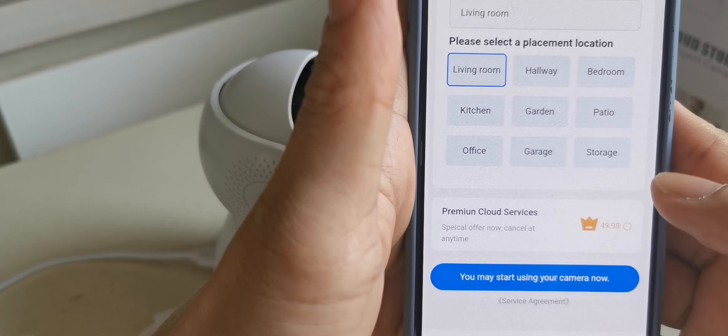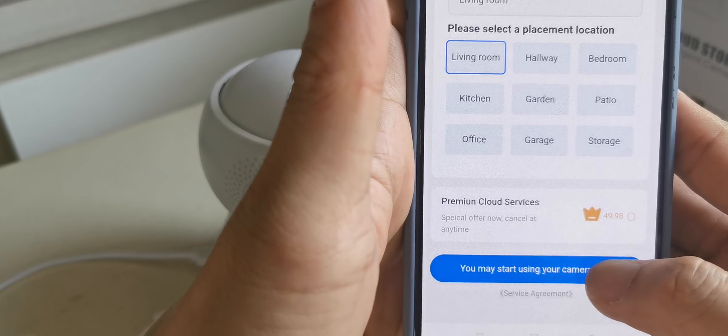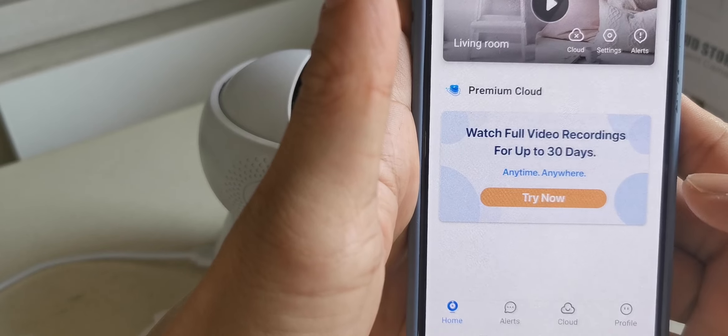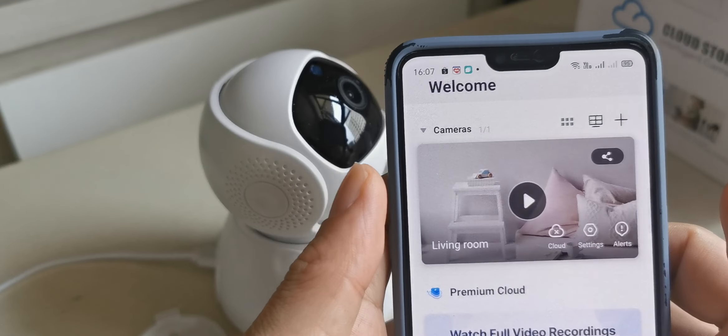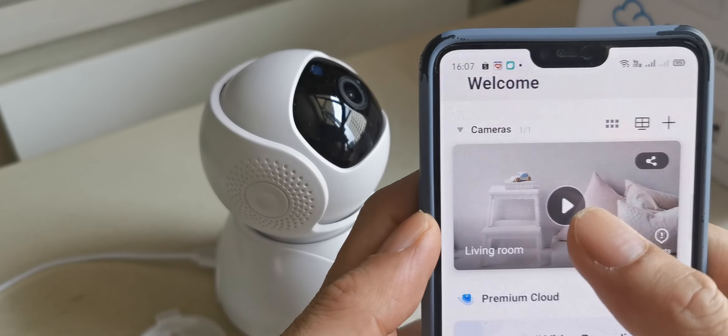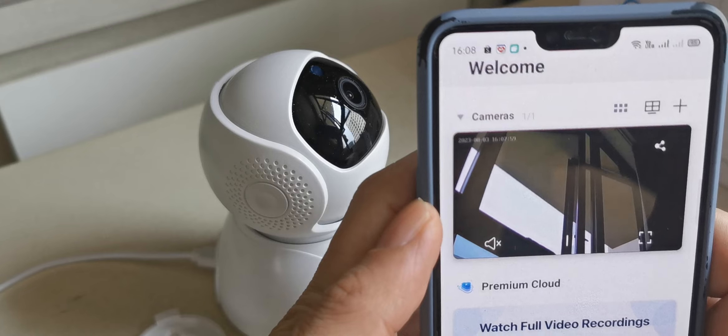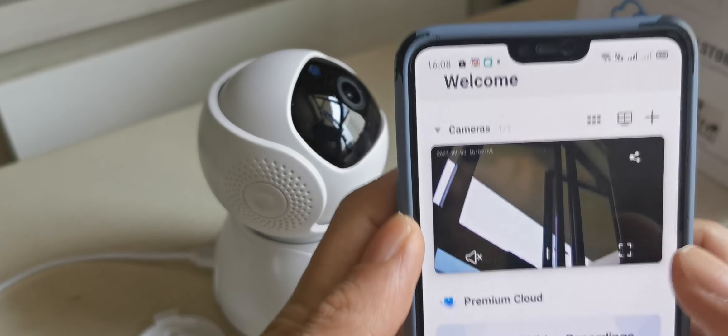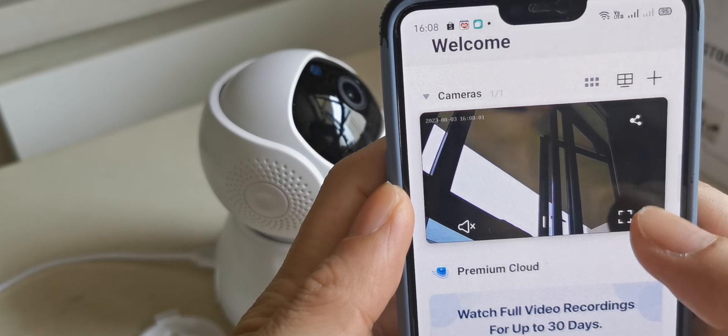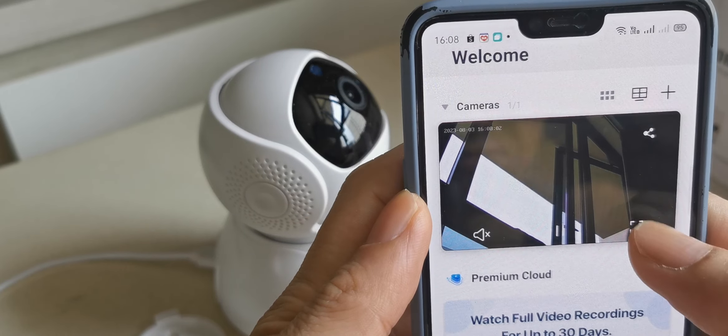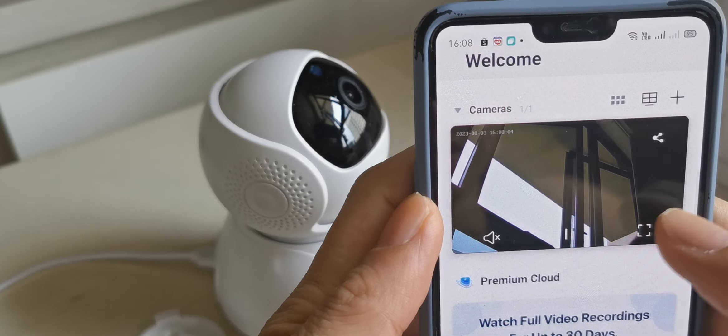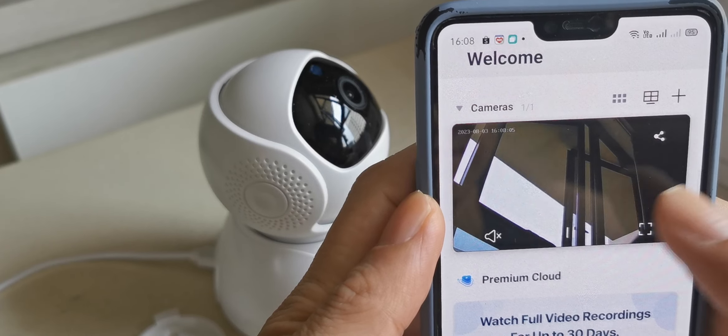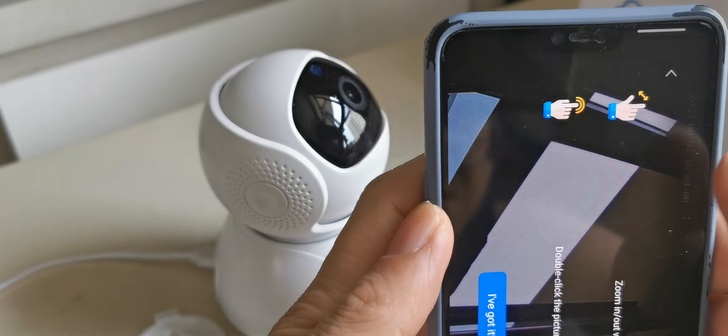You may start using your camera now. As you can see, press here, then you can zoom up the screen.